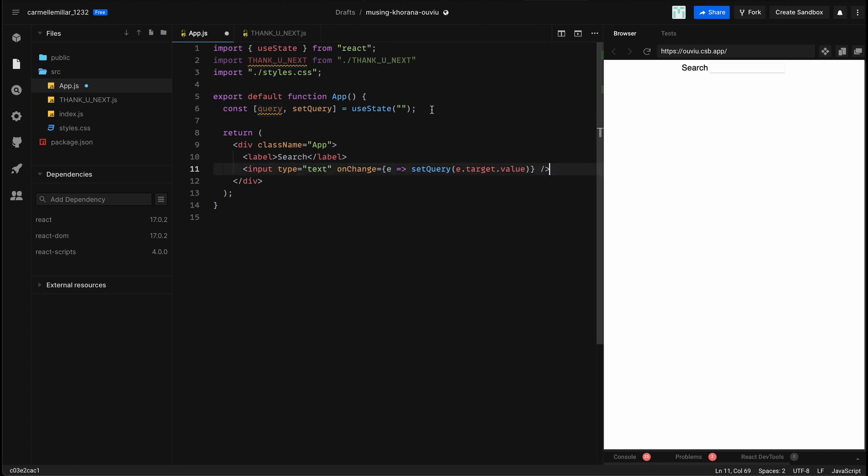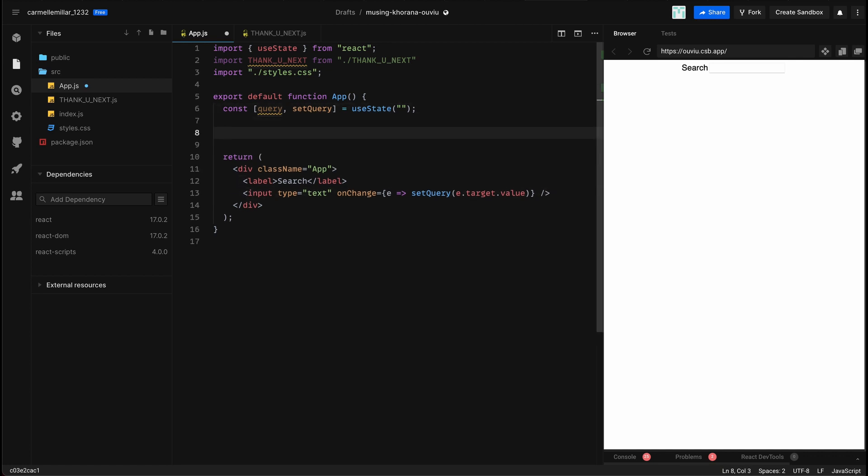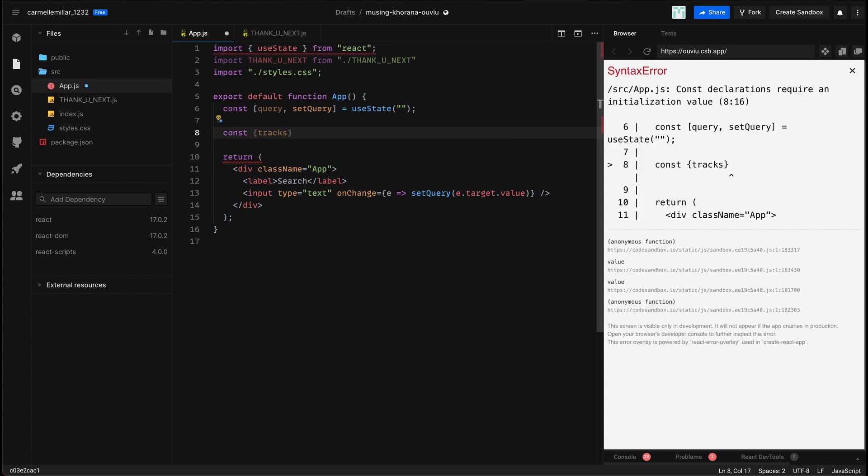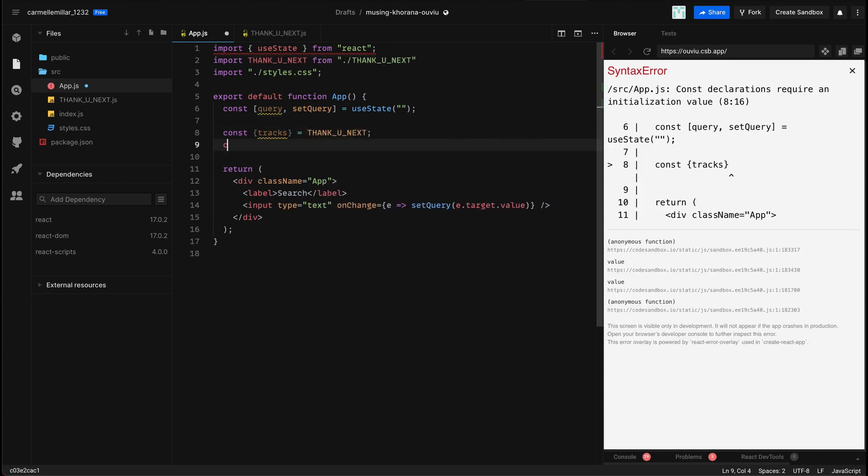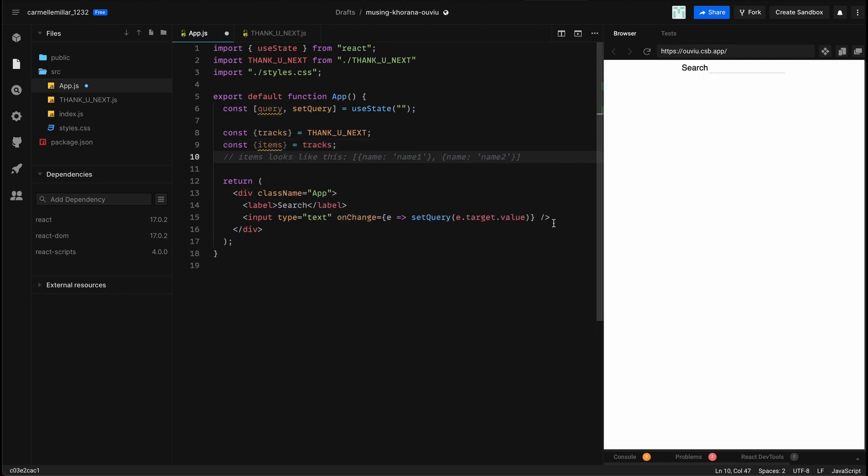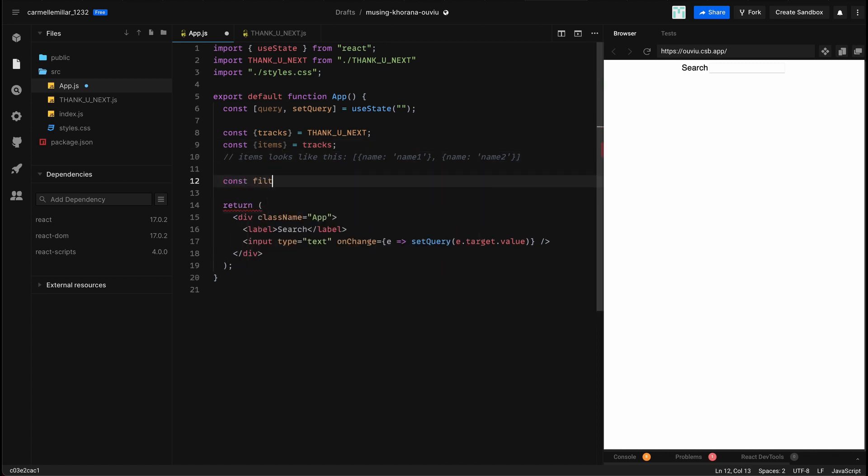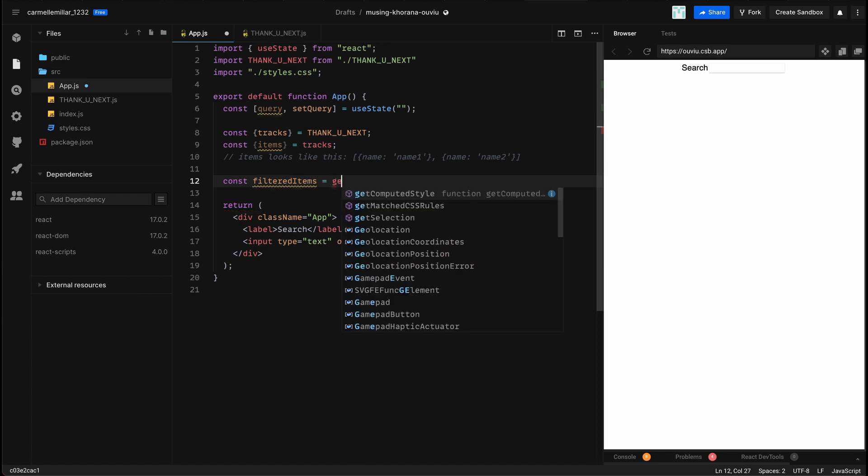Okay, so after that, I'm actually going to get what I need from my data, in this case the thankyounext album. So inside this object, there's this item called tracks, and then there's this thing called items. Items looks like this - it's an array of objects where it has a name key and then a value.